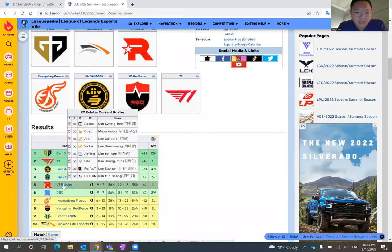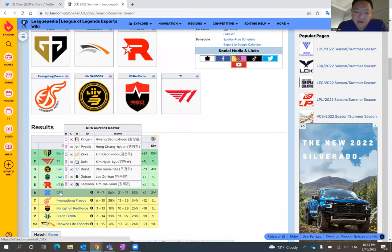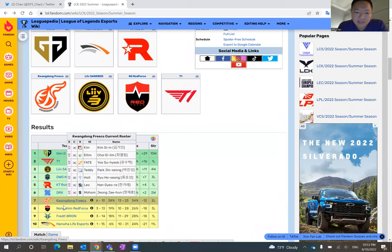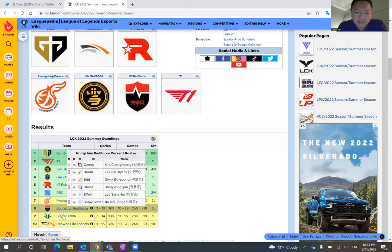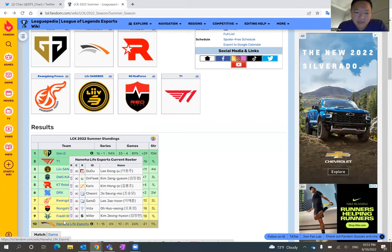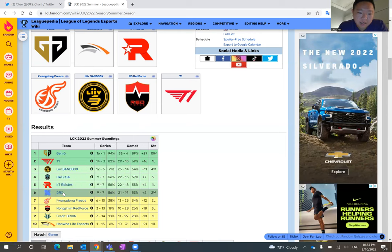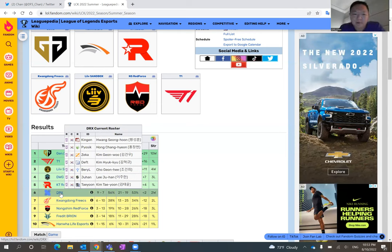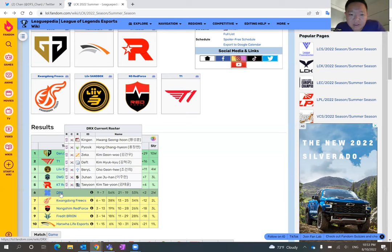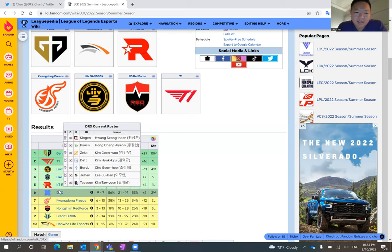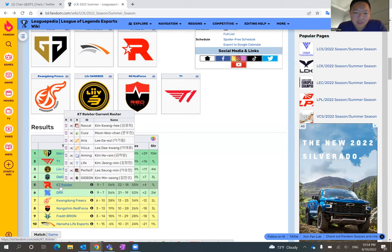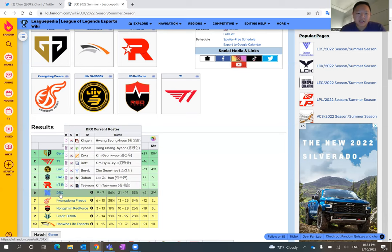I can make an argument that Zika has been the best mid laner in the LCK. And stats support that. His kill participation and kill share percentage are high, and his gold per minute rates are high as well. Zika has been carrying, and like I said, I think he's going to have an advantage there over Vicla in the mid lane.